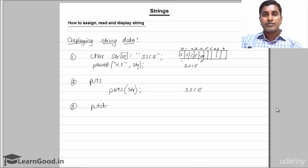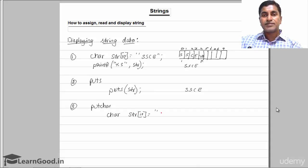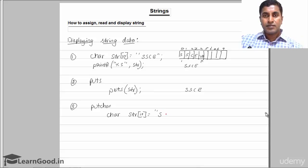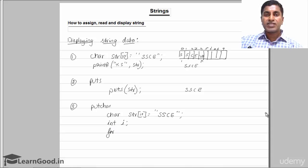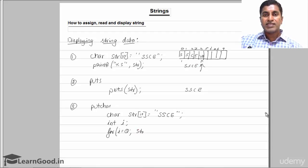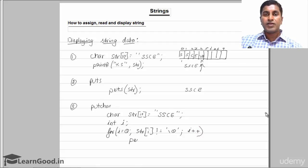You can also display a string character by character using the putchar() function, one character at a time. Declare the array of 10 elements storing 'SSCE'. You need an index variable i. Start i from 0 and keep looping while str[i] is not equal to '\0', incrementing i each time. Inside the loop, call putchar(str[i]).